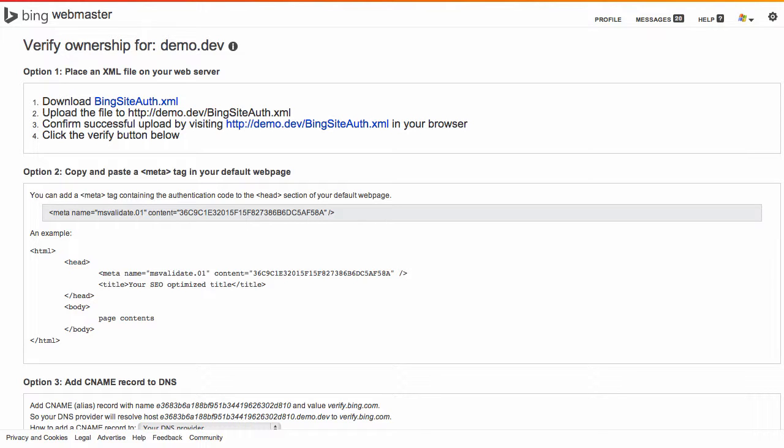Similar to Google Webmaster Tools you can download an XML file and upload that to your server. Alternatively you can use the meta tag. It's probably a little bit better to use the XML file because that way if you change themes there's no modification needed ongoing, but we're going to use the meta tag today anyway.